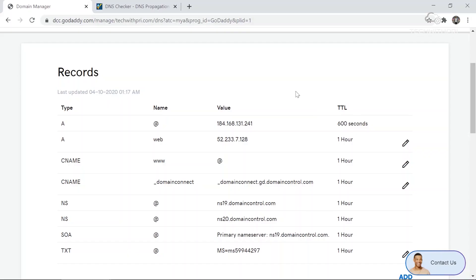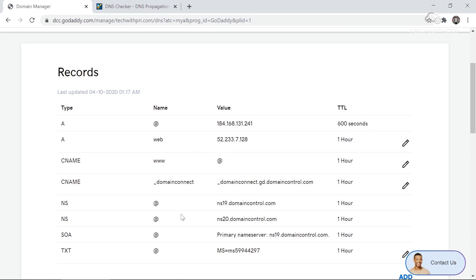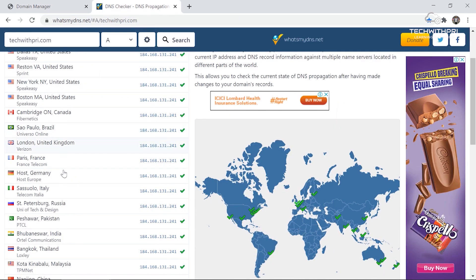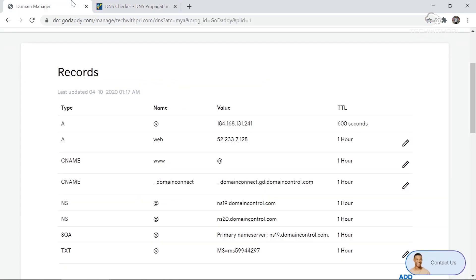Whenever you update an A record or add a CNAME record, everything gets updated in the name server. If you go ahead and update a record, it would take up to 24 hours to reflect in the name server and propagate to all name servers. I think the concept is very clear — it's quite straightforward. Let's now go to our server and configure DNS.